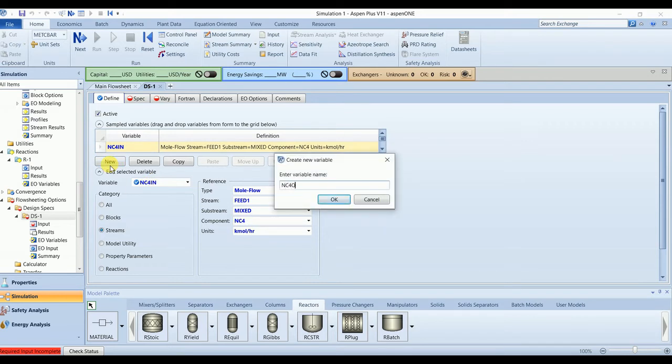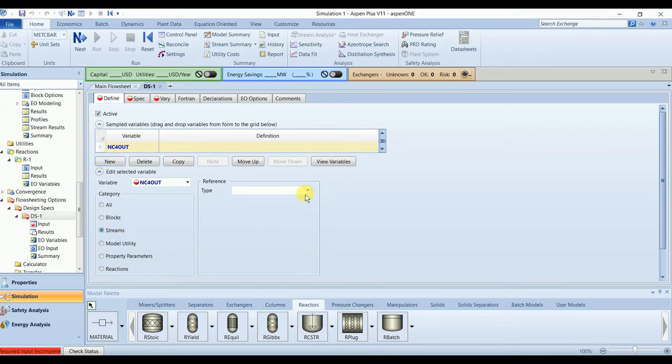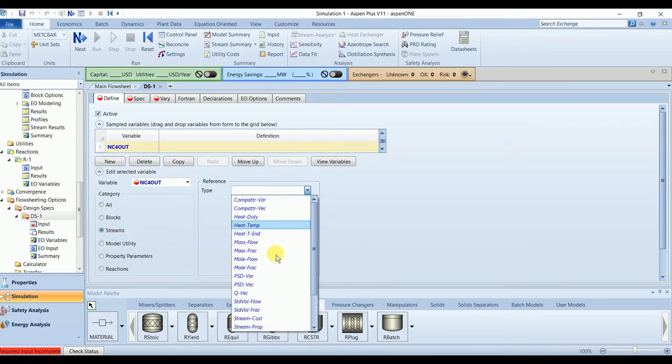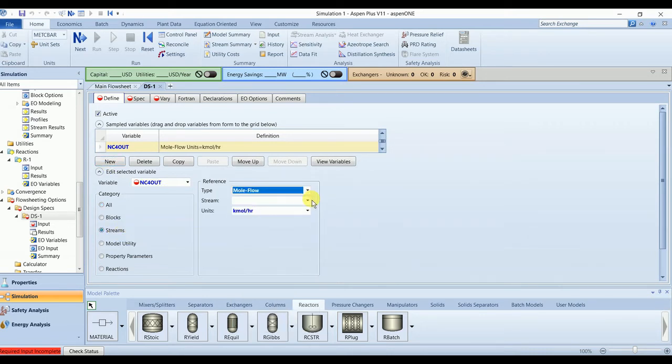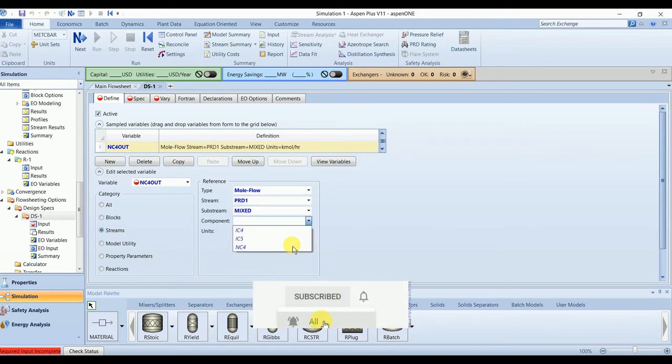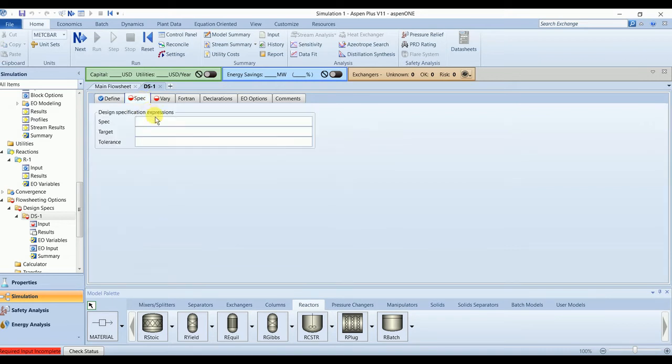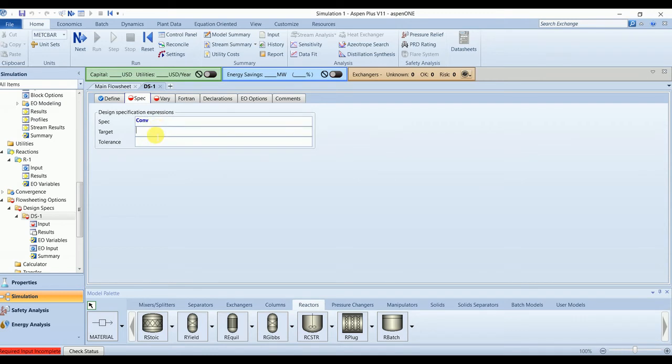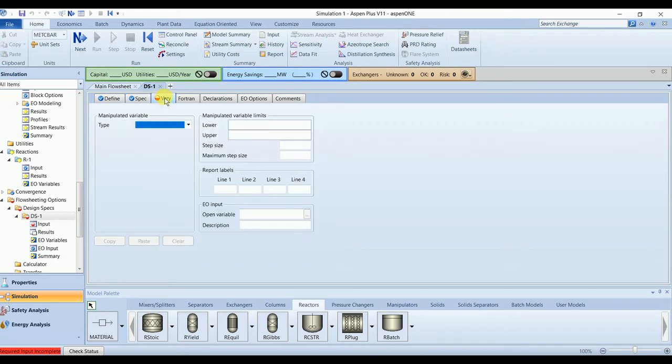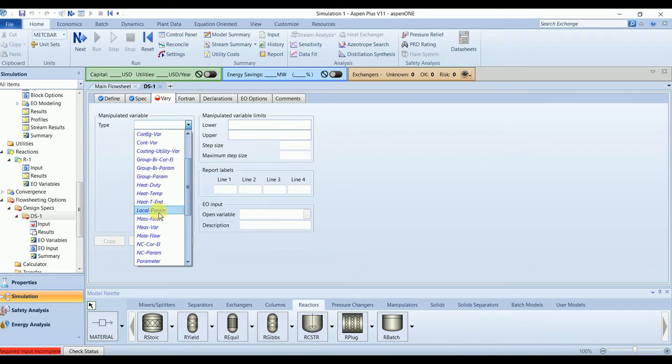I am defining this design spec for PFR, so we have product1, component n-butane. In this spec I want conversion to 0.7 with tolerance of 0.001. And I will vary the number of tubes for PFR. In this way I am varying the total volume of the reactor.